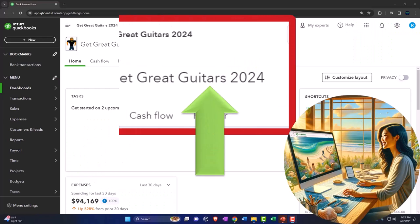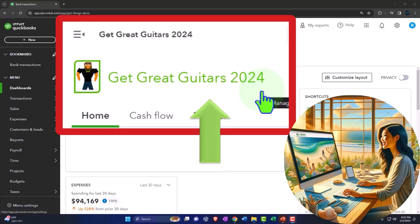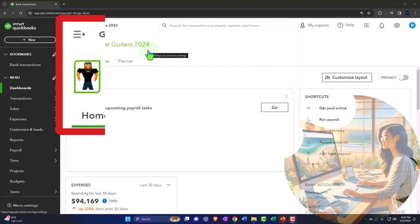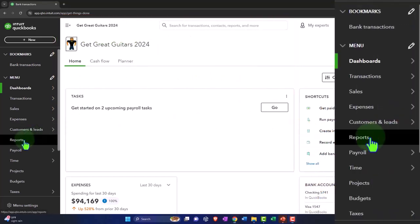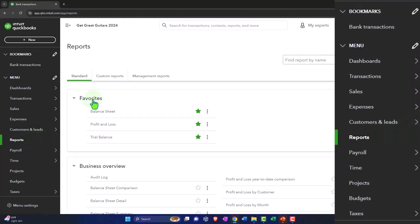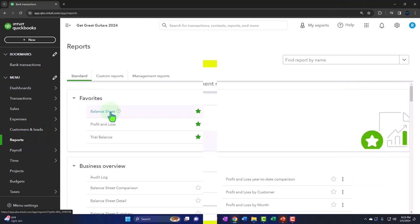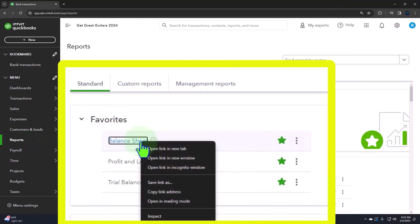Here we are in our Get Great Guitars 2024 QuickBooks Online sample company file we set up in a prior presentation, opening up the major financial statement reports like we do every time. The reports are located on the left-hand side. We're in the favorites, opening up the balance sheet, which is everybody's favorite report, at least one of them.